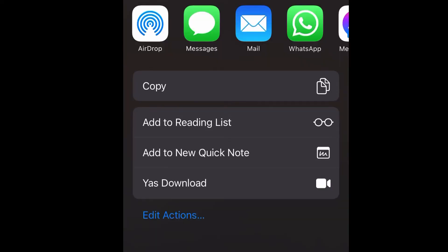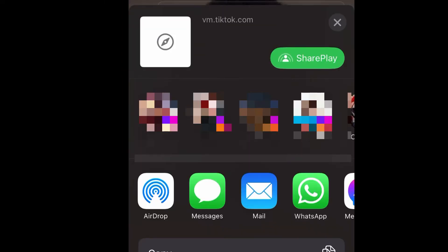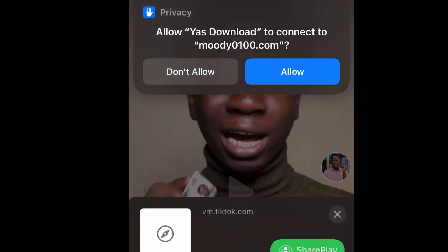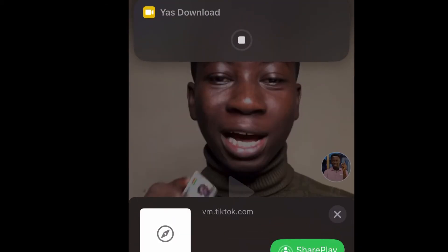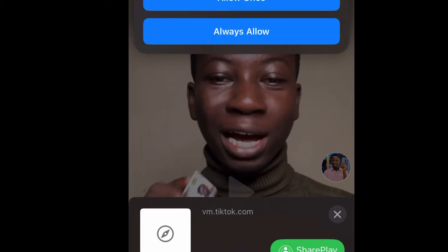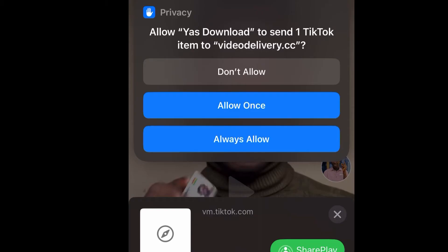When you tap on More, look down and you will see 'Yes Download' — just tap on Yes Download and it will start to download. It will give you a pop-up, so just tap Allow, then tap Allow again.